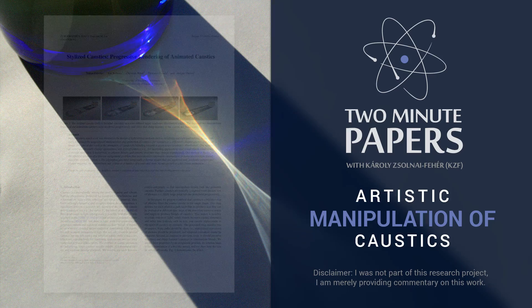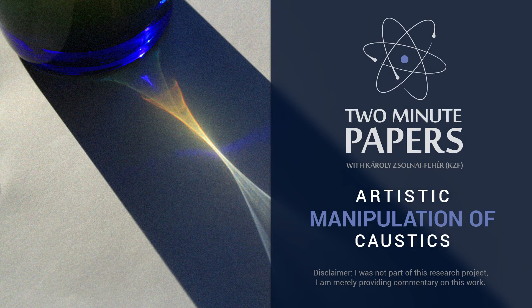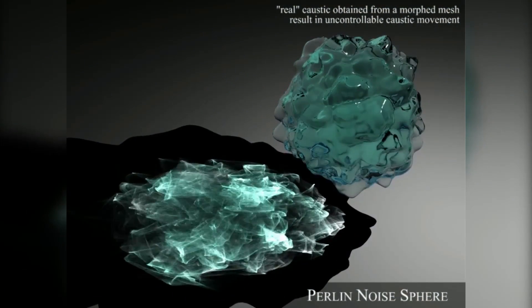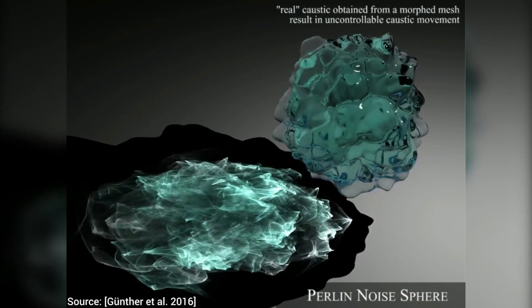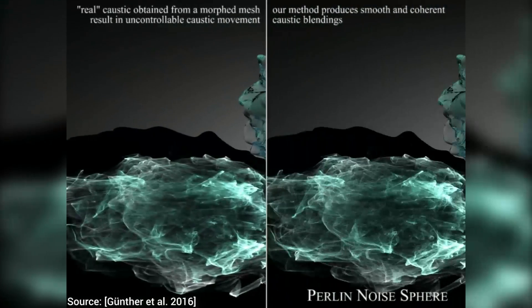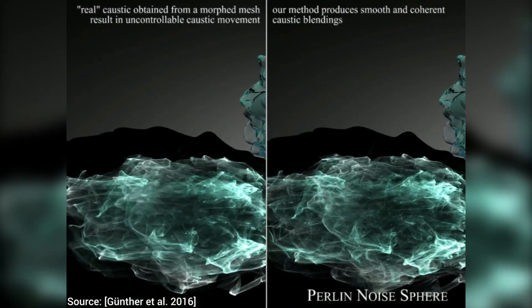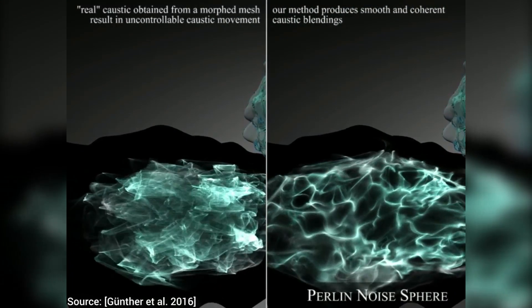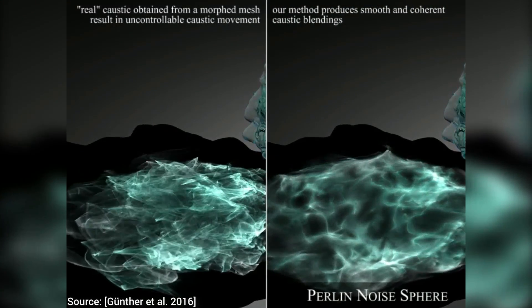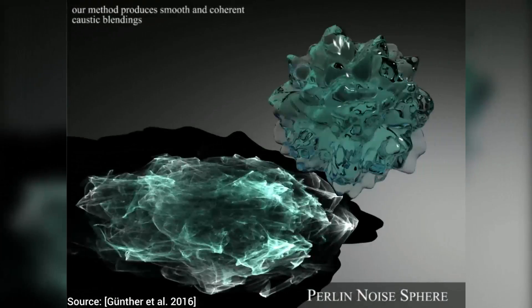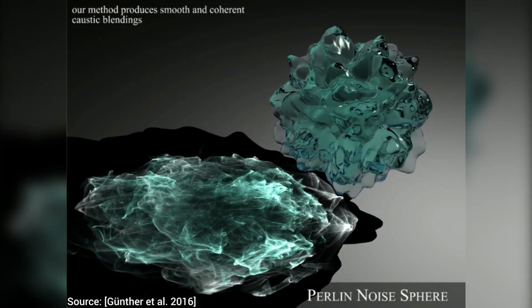A caustic is a beautiful phenomenon in nature where curved surfaces reflect or refract light, thereby concentrating it to a relatively small area. If it's not your favorite visual phenomenon in nature yet, which is almost impossible, then you absolutely have to watch this episode.